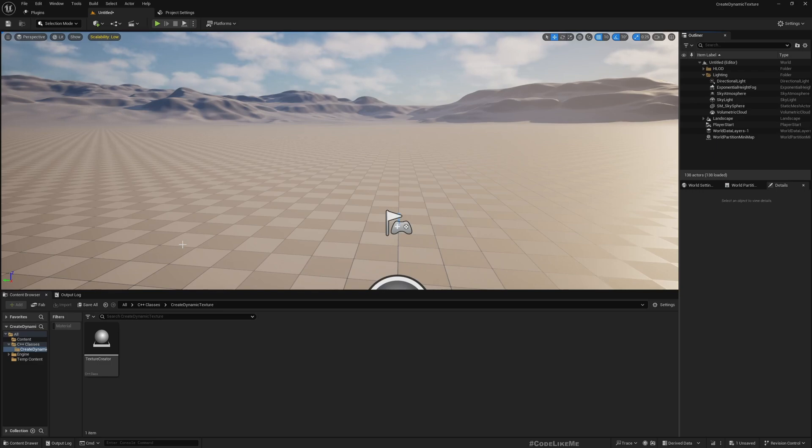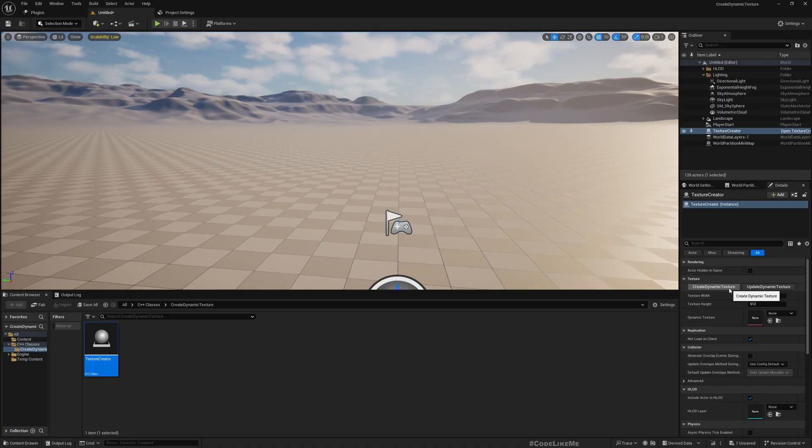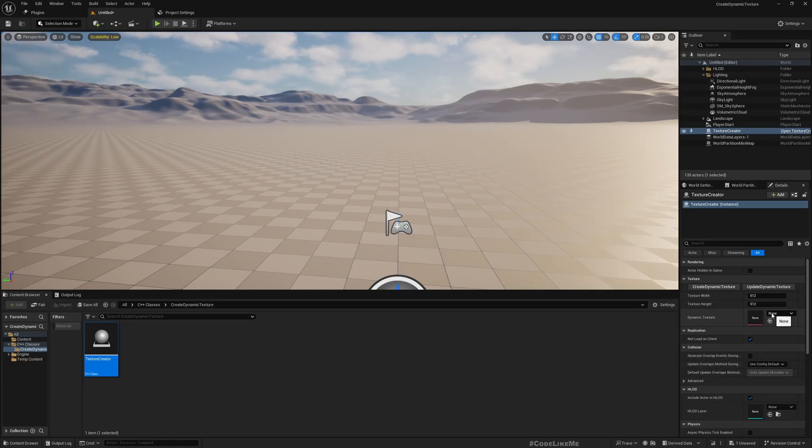Hello everyone, so today we are going to create a custom C++ actor that can create a dynamic texture and update pixel data in that texture. Here we have this dynamic texture variable, nothing is there.